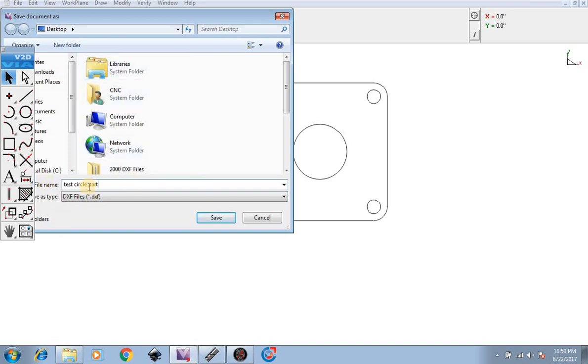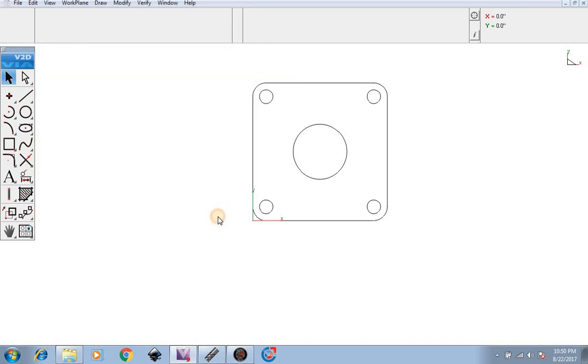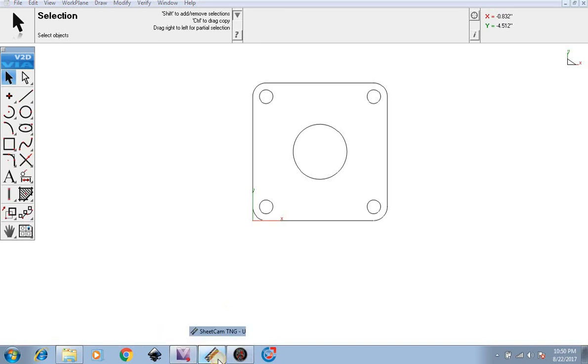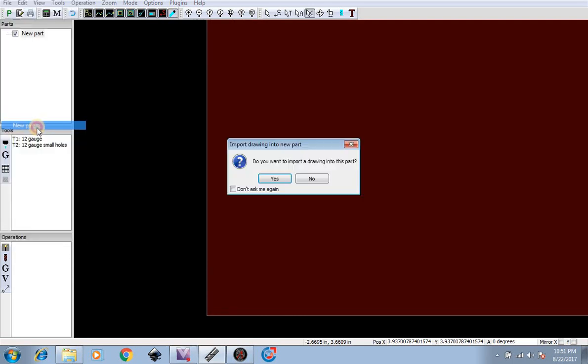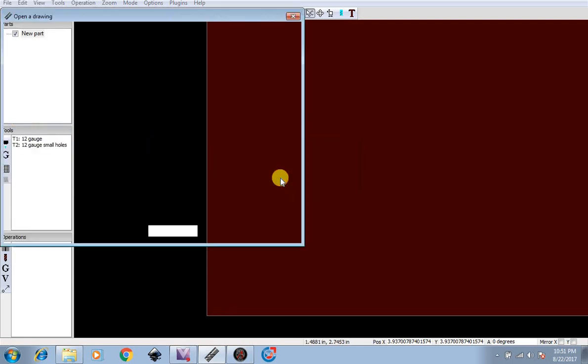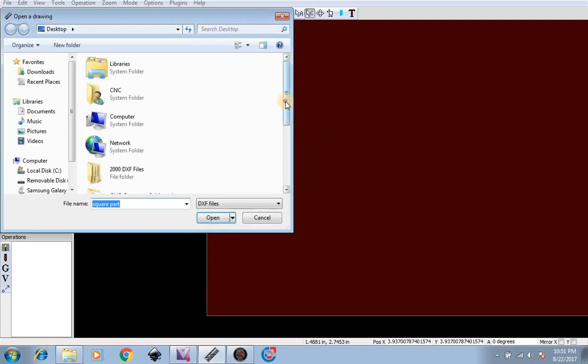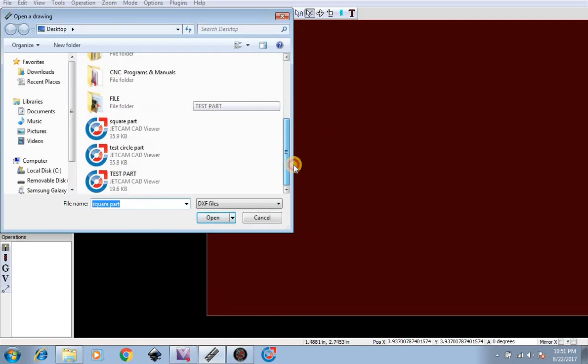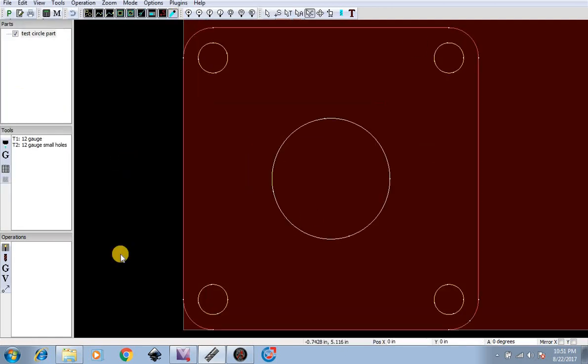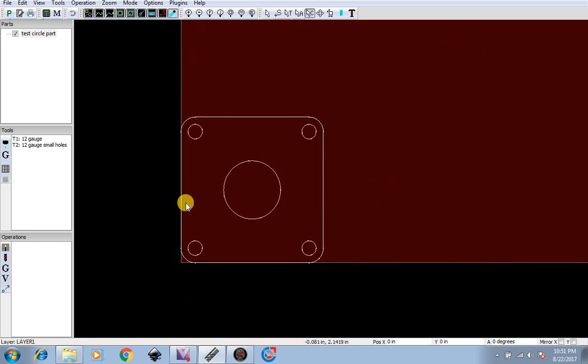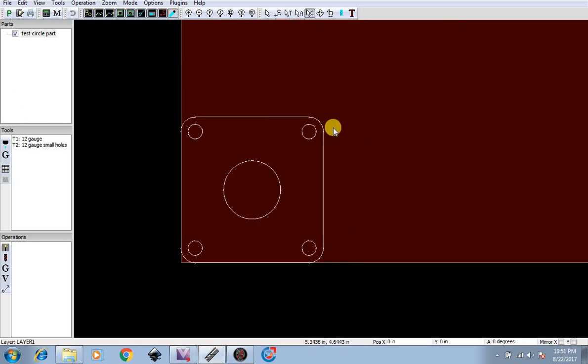Now we're going to go to SheetCAM, open it up, file new part. We're going to find our part, test circle part, hit okay. We see SheetCAM has already identified the inside and outside layers.